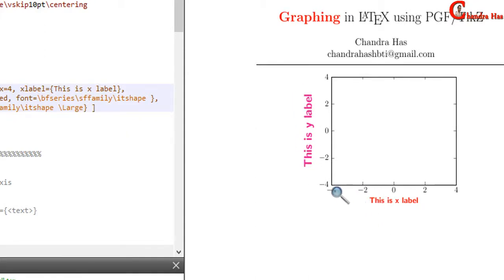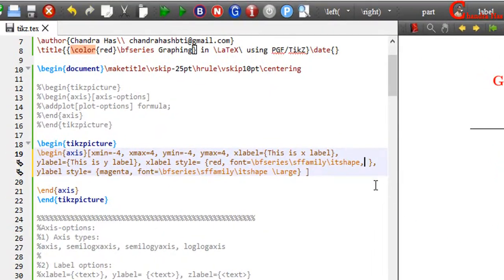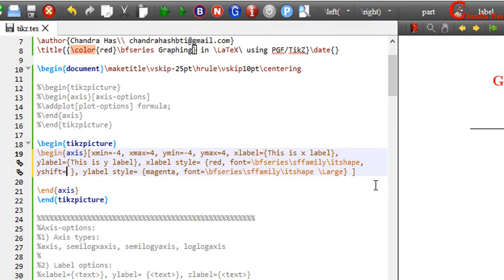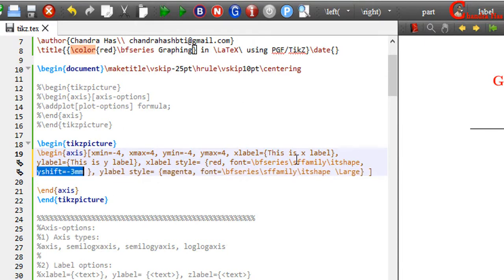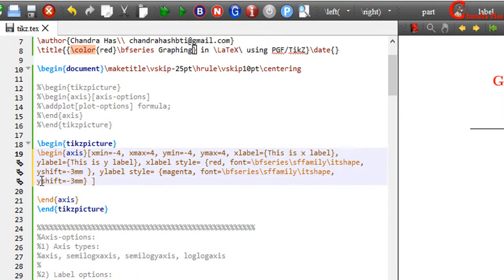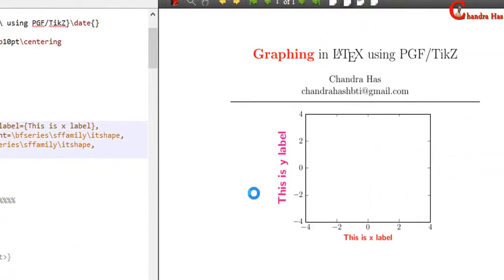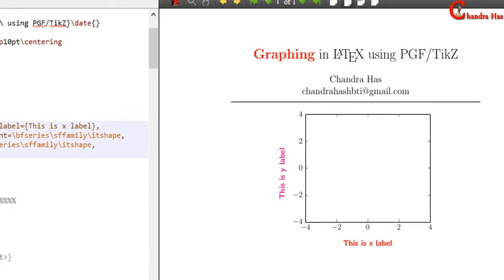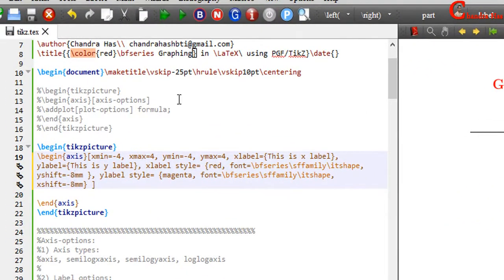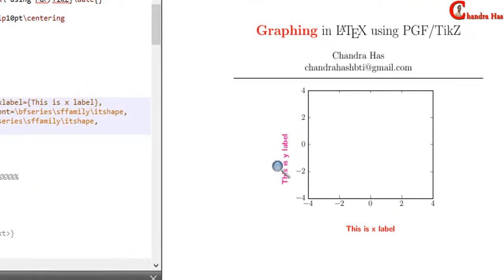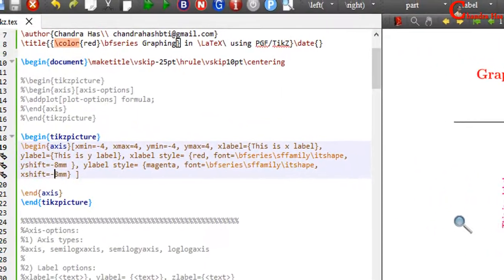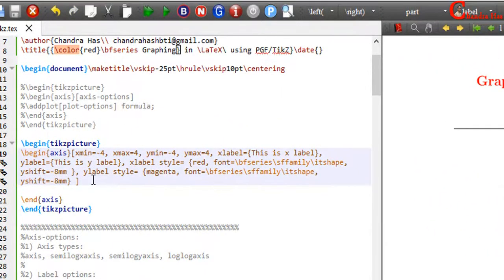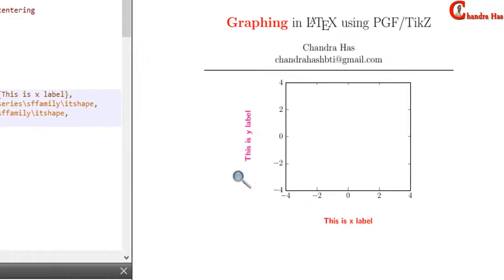We can also change the spacing between the axis line and the label using x-shift and y-shift options. I want to use minus 3mm for shifting the y-label in the downward direction. For shifting the y-label towards the negative x-direction, we use y-shift. Compile your file and it's working now.